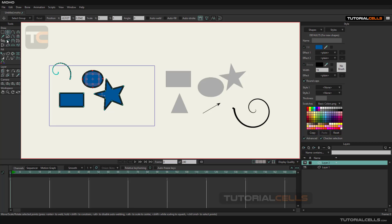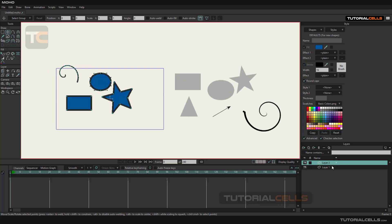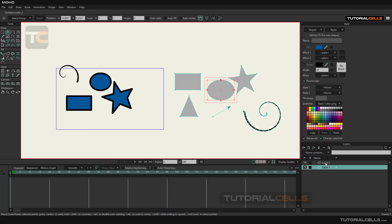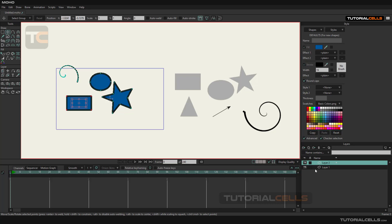In this lesson we want to learn the transform point tool and its uses. As you saw in the previous lesson, we drew several objects in two separate vector layers. We use the transform point tool to select objects inside them.